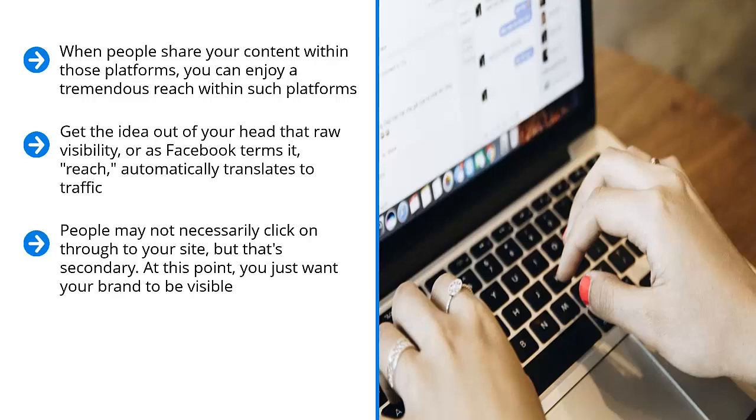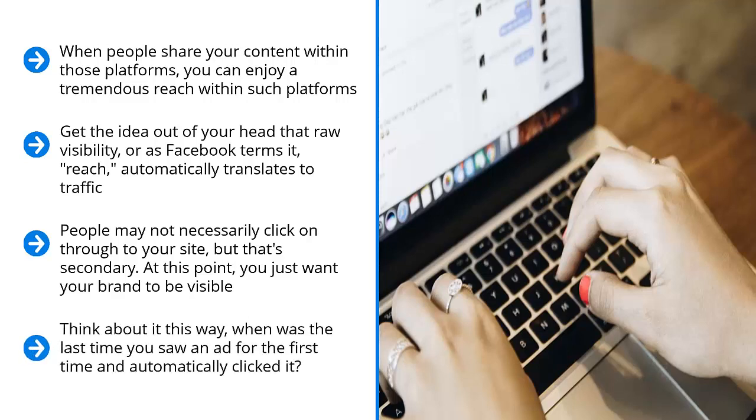So what's the big deal about visibility anyway? You may be thinking, since visibility doesn't mean actual visitors to your website, what good is it? Think about it this way. When was the last time you saw an ad for the first time and automatically clicked it?